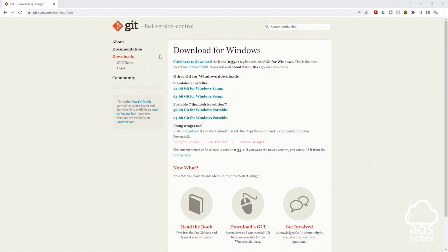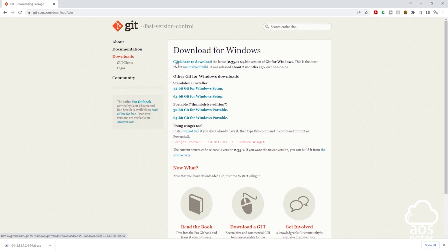On this page, click this link. Once you click this link, it is going to download the Git executable file to your computer, and you can see it here.